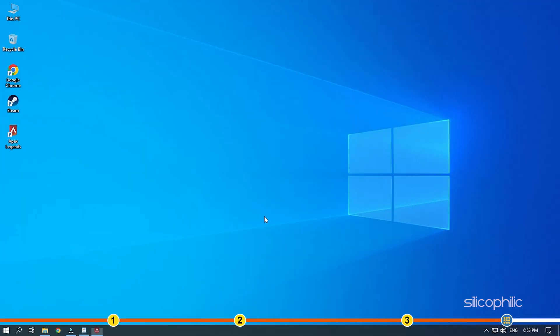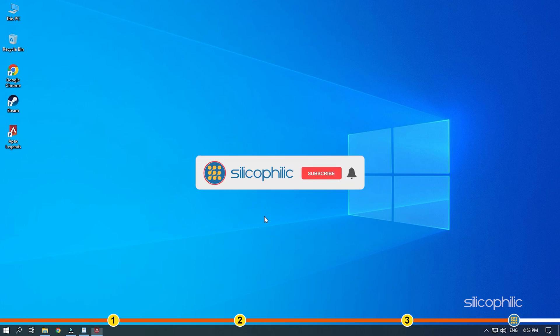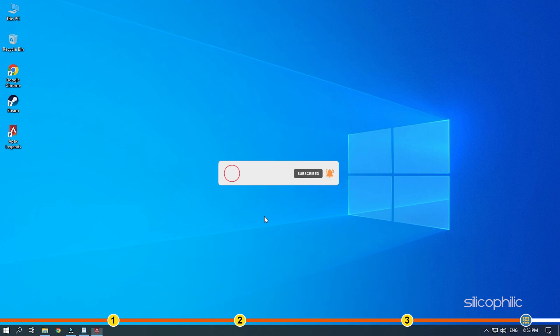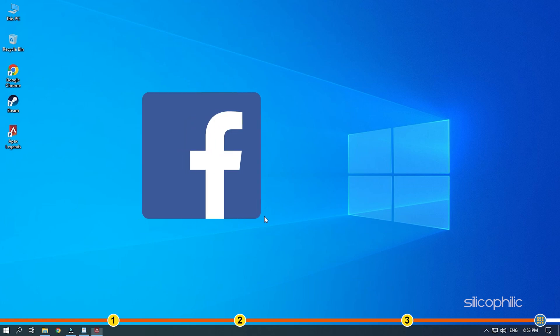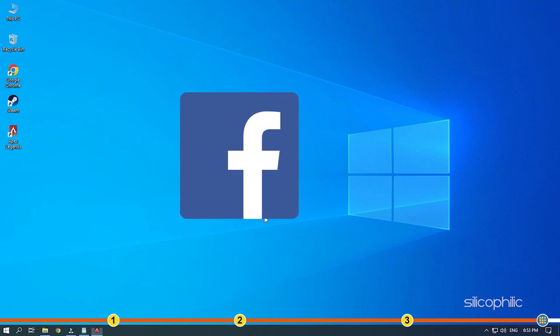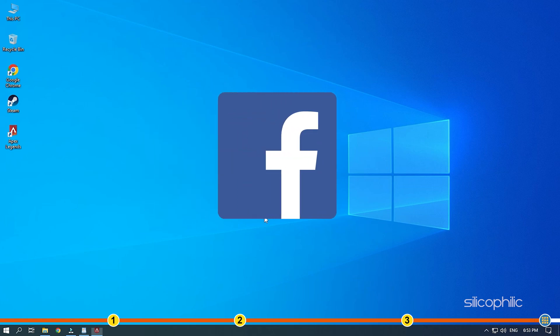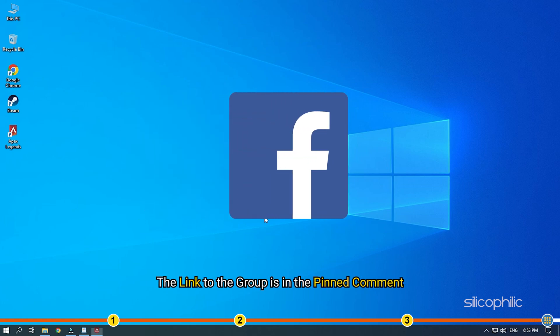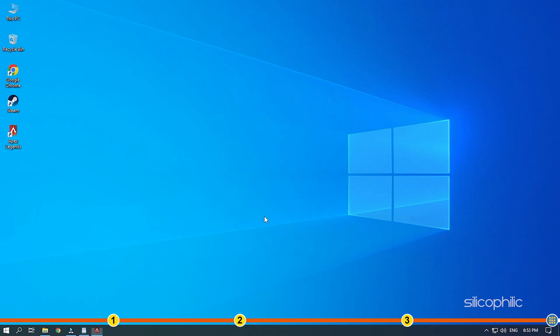So, that's it. If this video has helped you in figuring this issue, then give us a like and subscribe to our channel. If the issue isn't resolved from the solutions we have shown here, comment below to let us know and our team will try their best to help you out. Also, join our Facebook group for direct tech support. The link to the group is in the pinned comment. Thanks for watching Silicophilic.